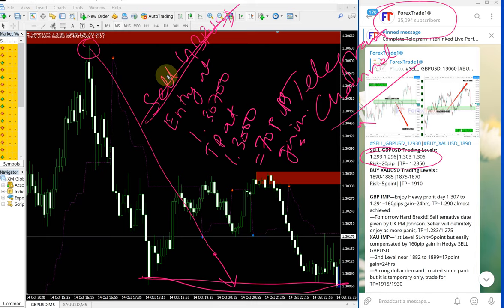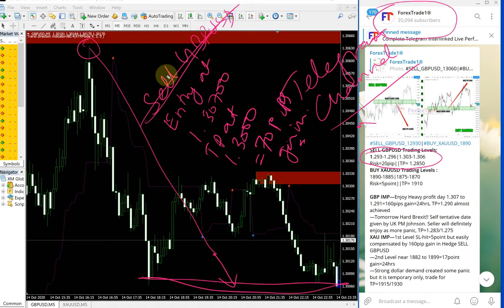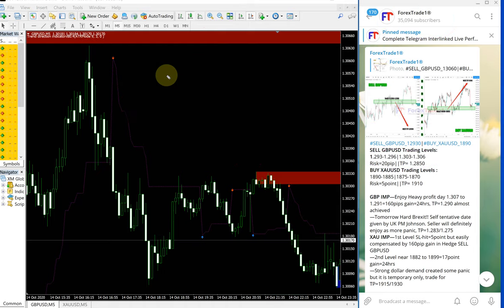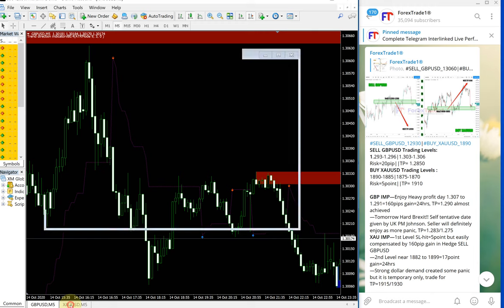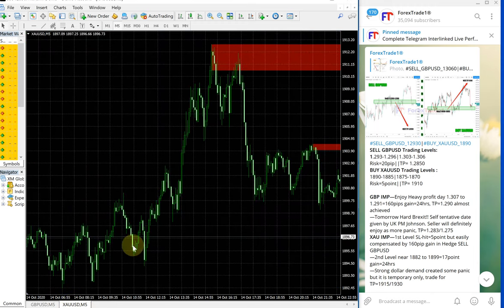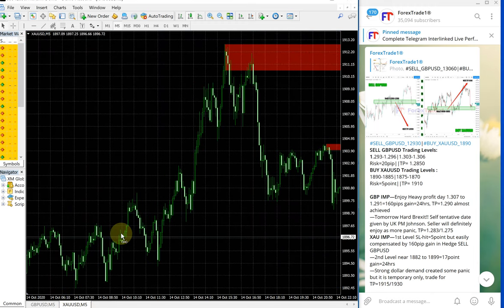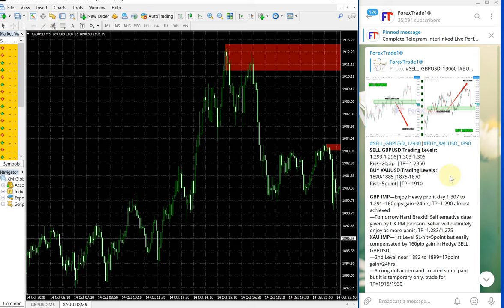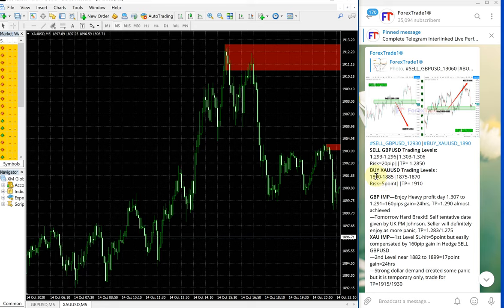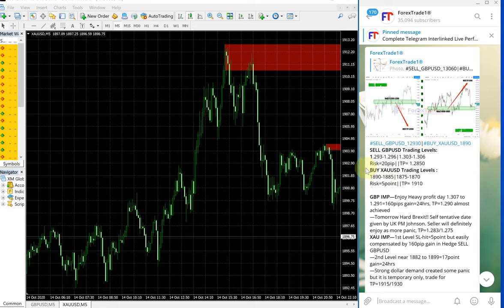And now we will see how XAUUSD, which is gold, how it performed. This is the gold chart opened in MT4 terminal. And for gold, this is the entry range given in free channel.